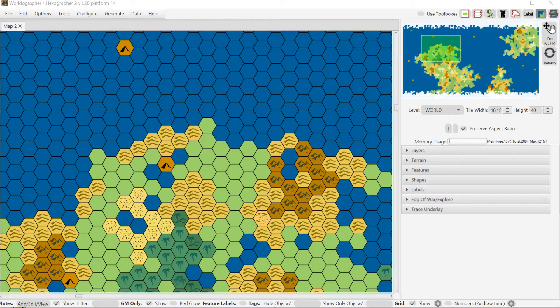Hello and welcome to this new look at some new features of Worldographer that we just released thanks to our patrons on Patreon. We put out version 1.26 today. We also had version 1.25 but there was a minor bug with that so we made that fix and put out 1.26.